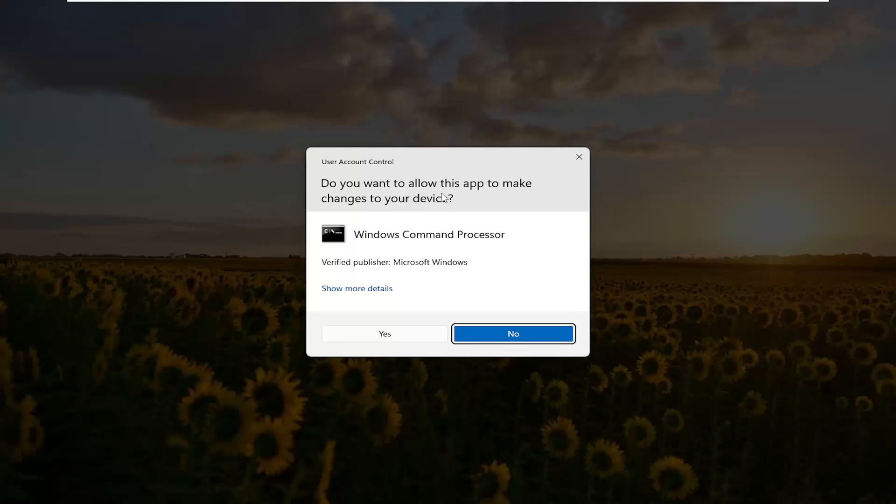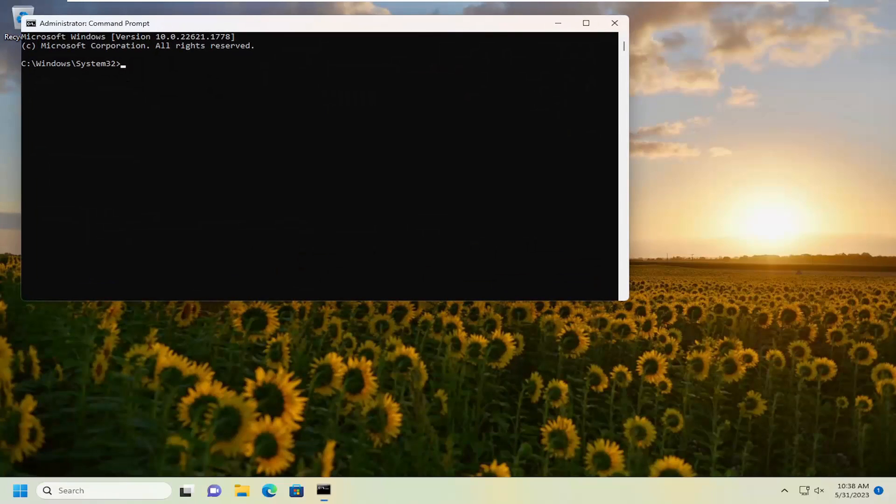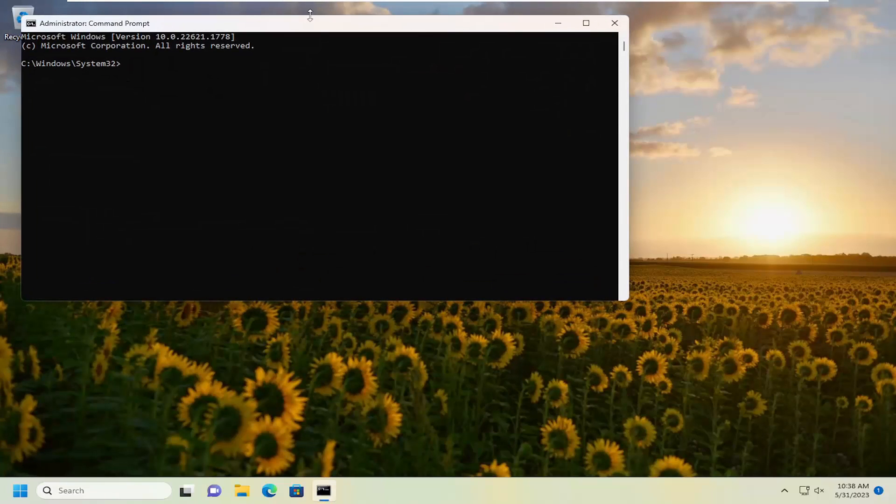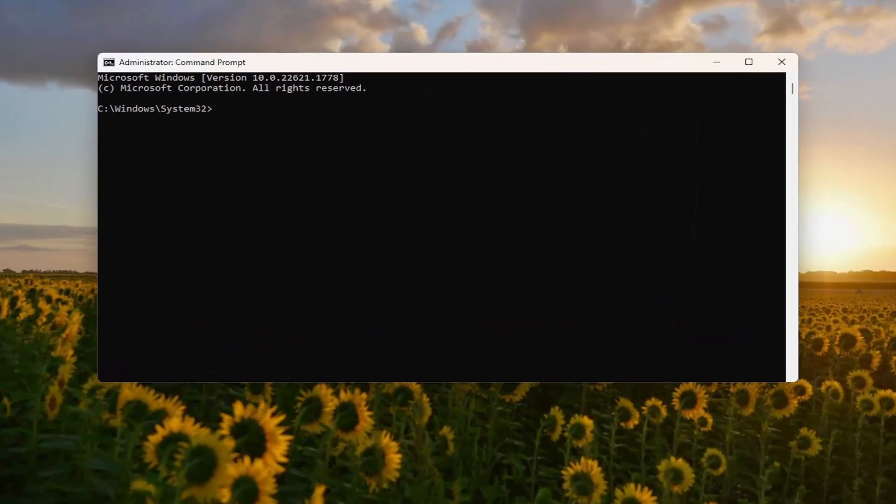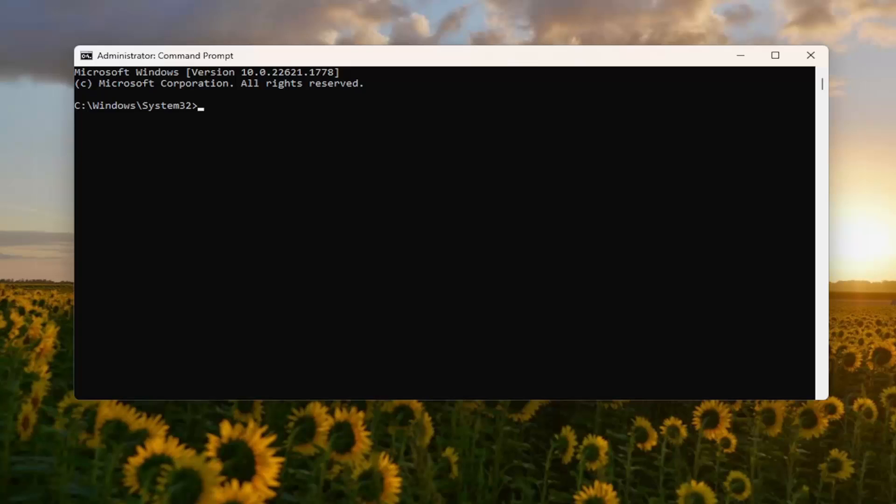If you receive a User Account Control prompt, select Yes. And now I will have a couple of commands in the description of the video. First one starts with DISM. Actually both do. And the first one ends with Start Component Cleanup. Go ahead and copy that from the description of my video.